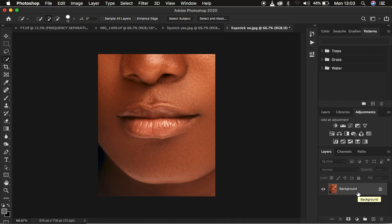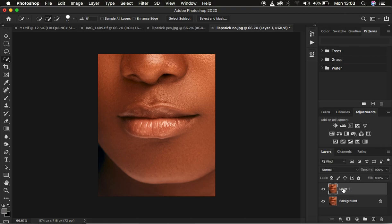Come to the background and press Ctrl or Command J on the keyboard to create a copy, and we can rename this layer 'lipstick'. We are now done creating the new layer, and it is on this layer we are going to be creating that nice and highly realistic lipstick.